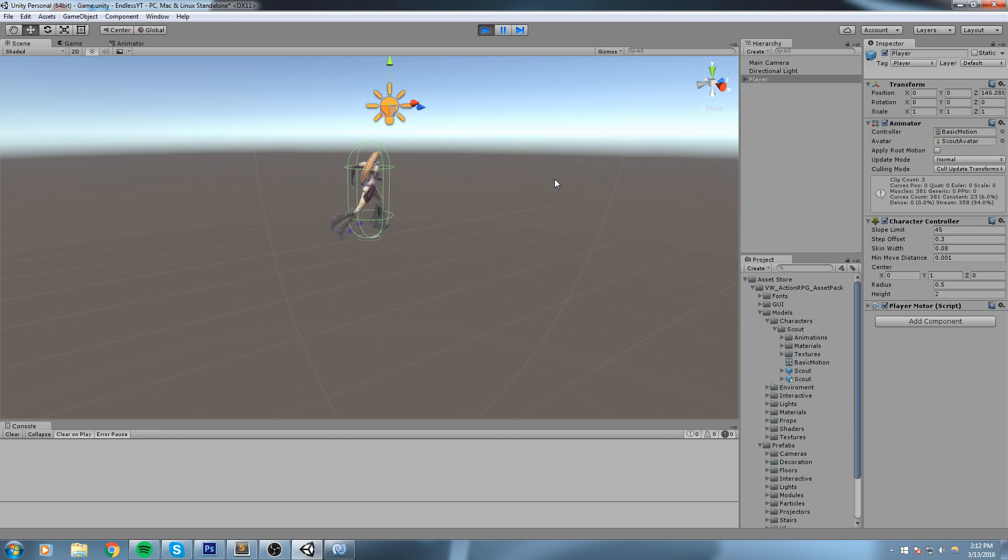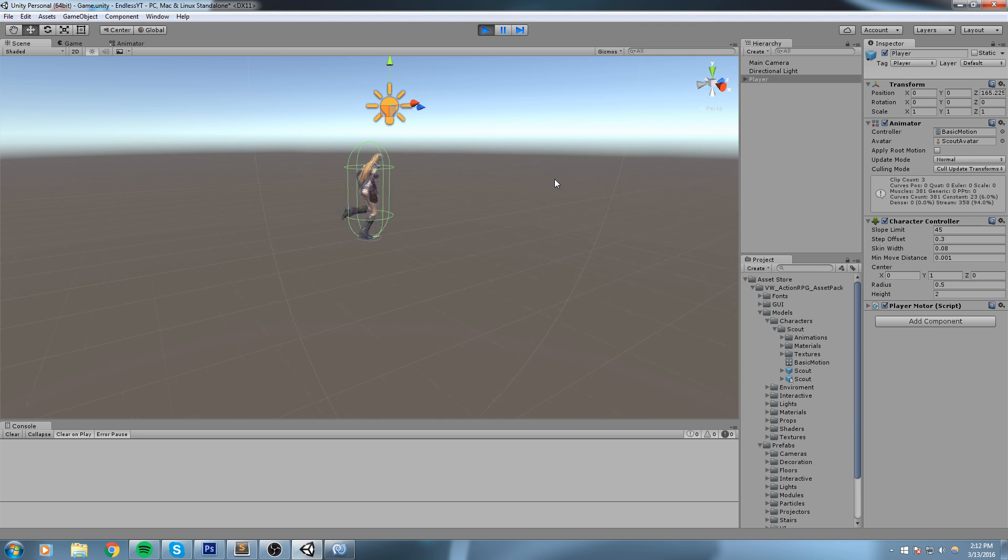Alright, so we're off to a great start. In the next episode, we're going to tackle the left and right movement of that player, and also the gravity. So guys, I'll see you in the next episode.